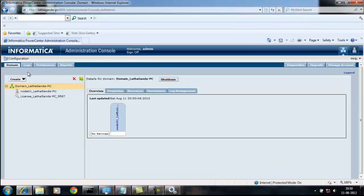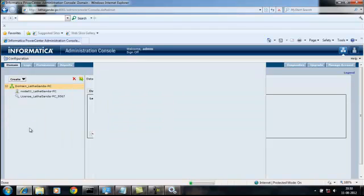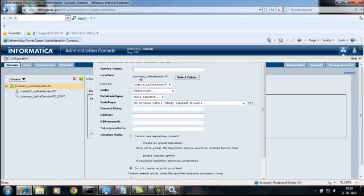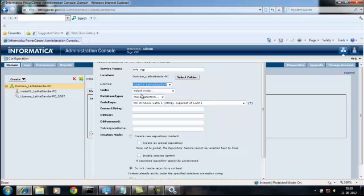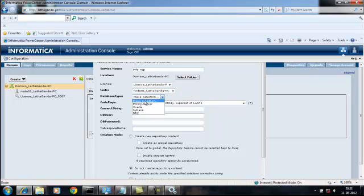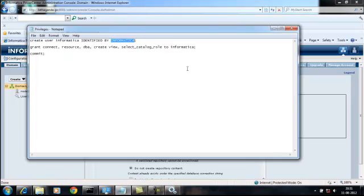Now I am going to create that repository service. The service name is info_ret, license, node is representing your computer. Connection and exchange is H3, database user is informatica.